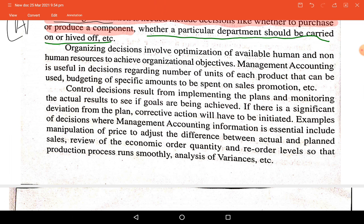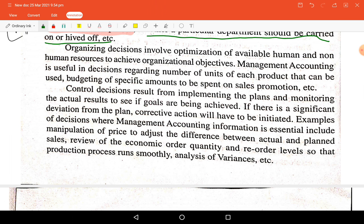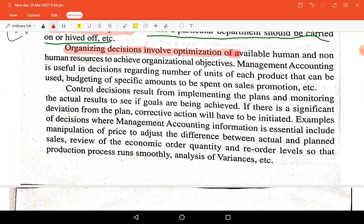Organizing decisions involve optimization of available human and non-human resources to achieve the organization's objectives.